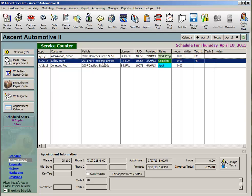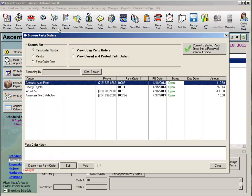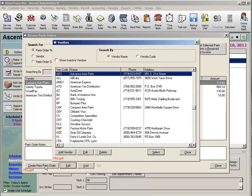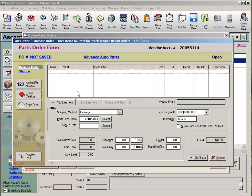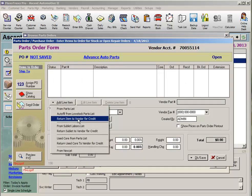As soon as I know a part is not going to be used for a job, I create a parts order to track the return process. Click the Order Parts icon on the toolbar and click the Create New Parts Order button in the lower left corner. Select the vendor the parts will be returned to, then click the Add Line Item button and choose Return Item to Vendor for Credit from the drop list.